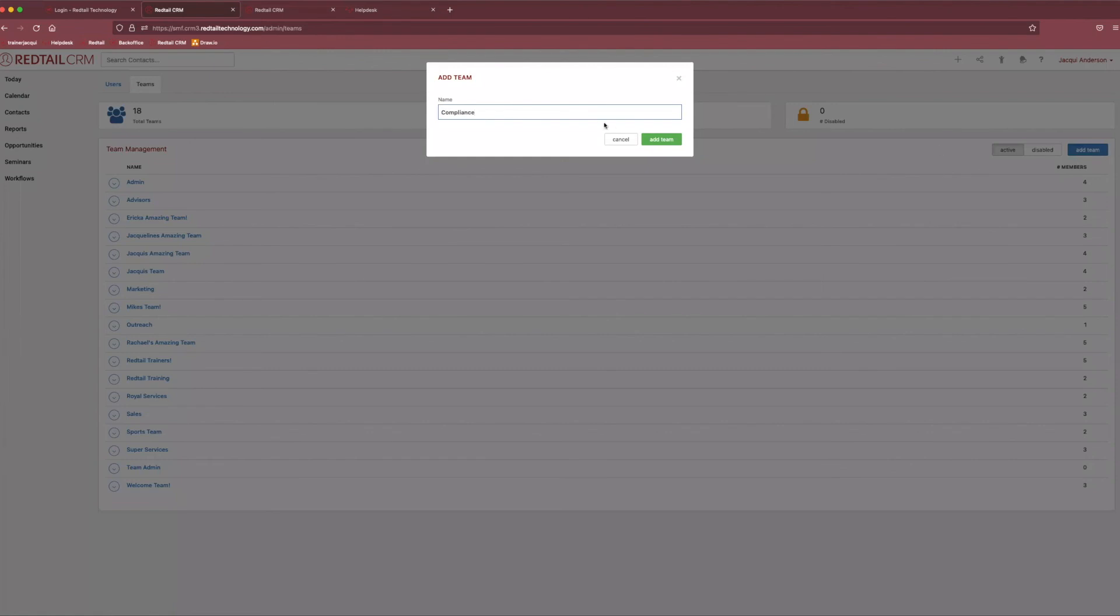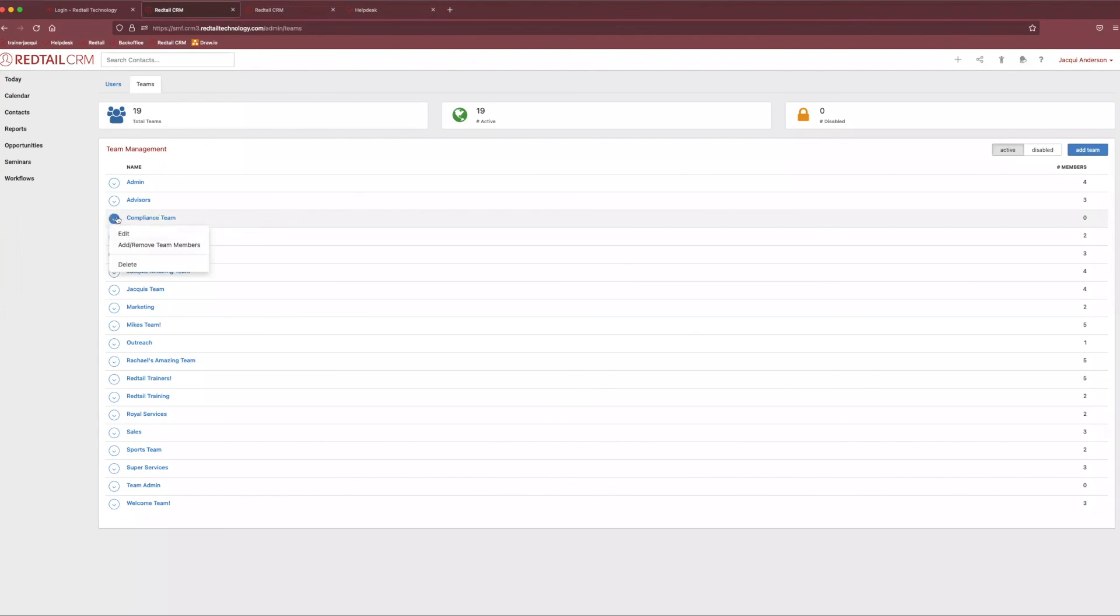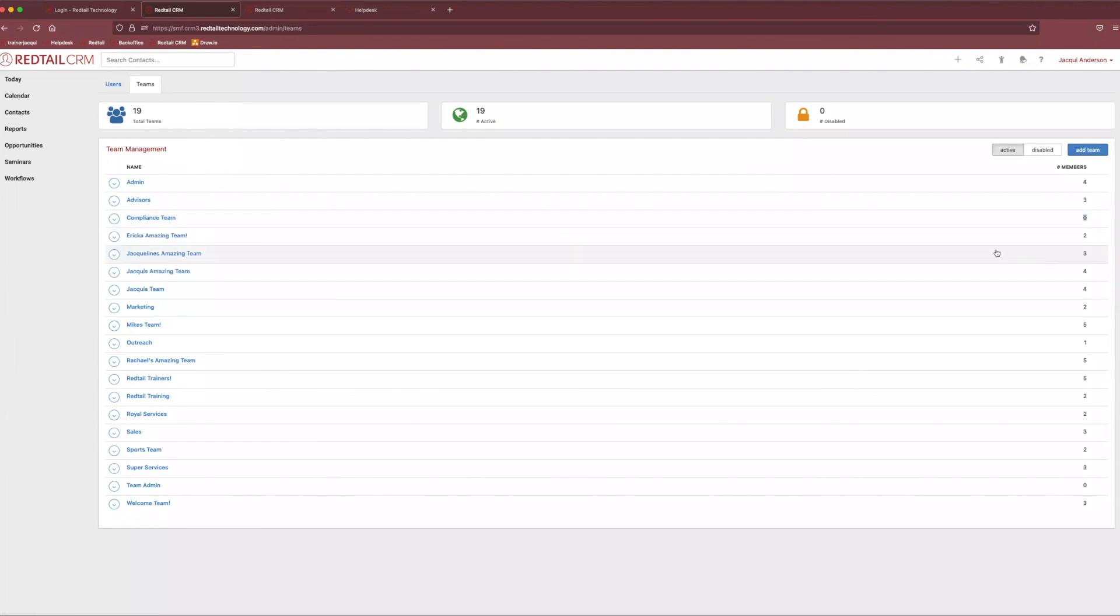You could easily say, okay, this is going to be the compliance team and then just select add team using our green button in the corner. And you'll notice it goes away immediately, but don't worry, it's going to appear on your team list. And then all you need to do is come over to our little left-hand action button again and come down to add or remove team members to add new members. Because you'll notice we created a team, but there's no people in it. So, we want to make sure we're adding team members to it.